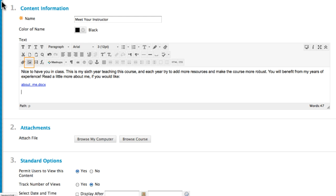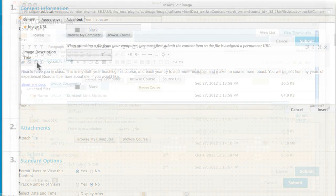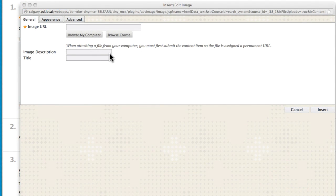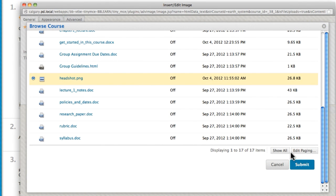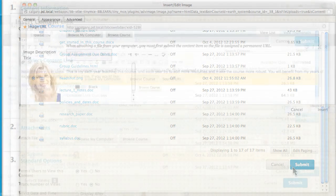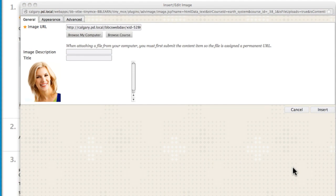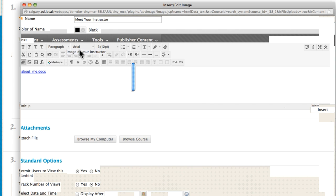Click Insert Image to embed a picture in the item. Browse Course to access course files. Select a file and submit. Next, give your image a description, which is used as alternative text for screen readers. Click Insert.